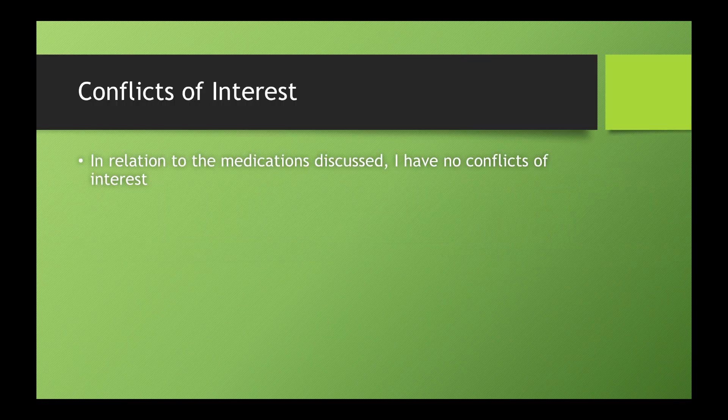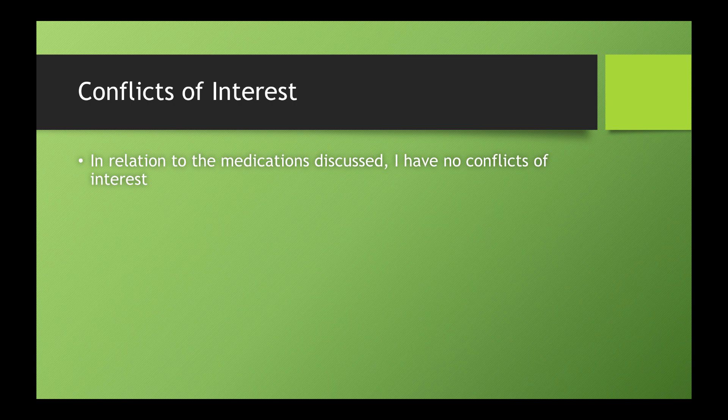First important point, I have no conflicts of interest, never spoke for any of the drug companies that are mentioned here, the drugs that are mentioned here I should say.